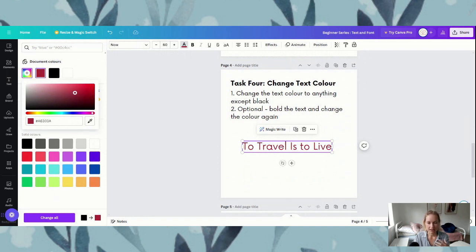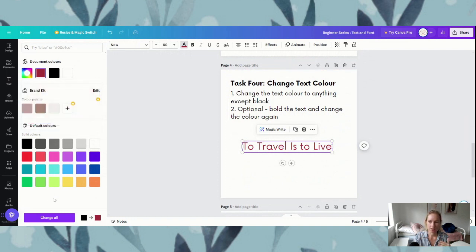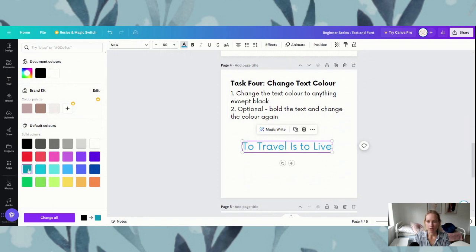That is a little bit more advanced, but that is the way you find your custom colors — or if you click in this box here you can add the hex codes. For the beginner series you can definitely just stick to any of these default colors down here — there is enough variety to have a play around with. We've got sky blue, turquoise, yellow — there are a lot of colors in here that you can play with.